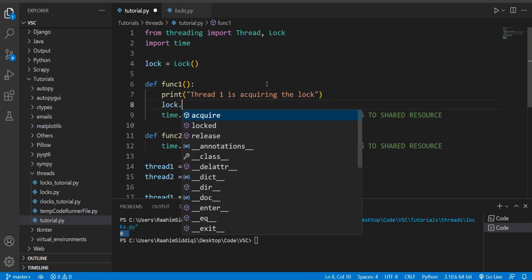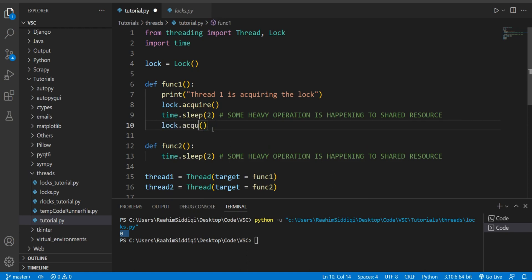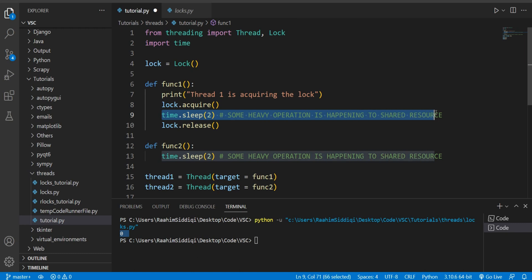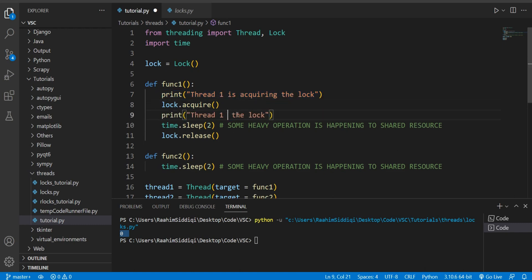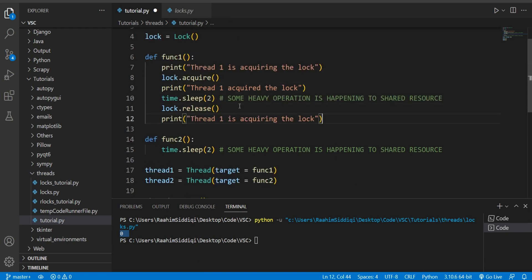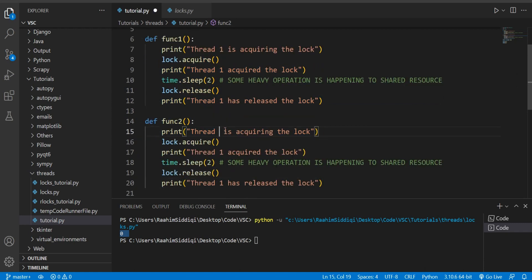I'm going to create a lock object here — this is how you create a lock, no fancy parameters, nothing. You just create the lock, and then you do lock.acquire. This is very self-explanatory: it means you're attempting to acquire the lock. If no one else is using the lock, you will get it. Anyone else who comes afterwards will have to wait until you release that lock with the release function. The code between these two calls is known as the critical section, where you put the code that you're performing on the shared resource.